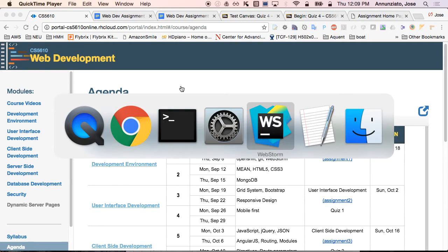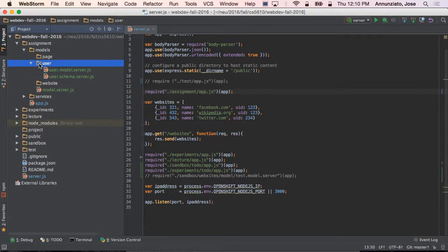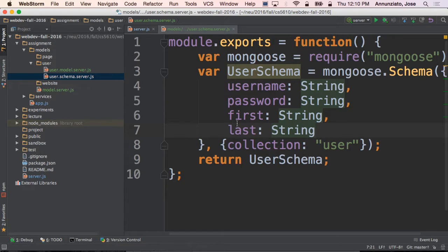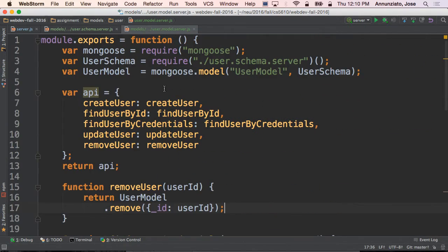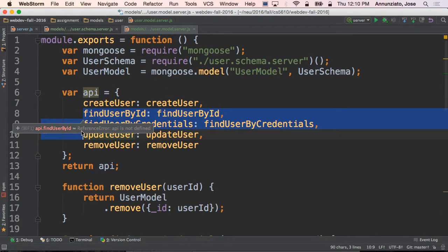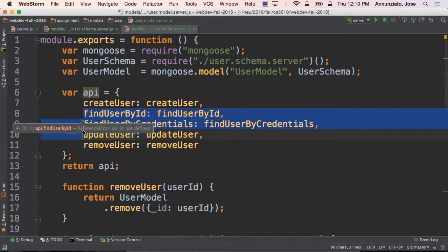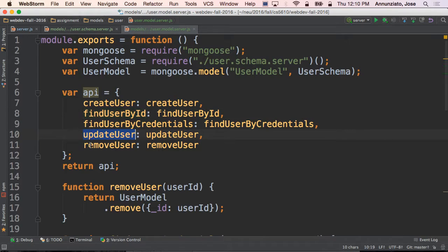Up to this point, we have created a data model to handle user CRUD operations. We created a schema that defined what a user is — it has a username, password, first name, last name, date of birth, contact information, address — all in this schema. We also created a model that encapsulated all the CRUD operations for that data type: creating, reading in several ways by user ID or credentials. These are called finder methods. We also did updates and remove user.